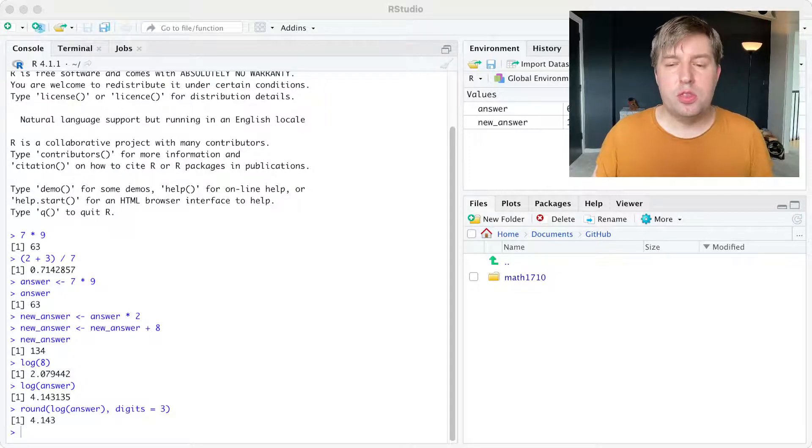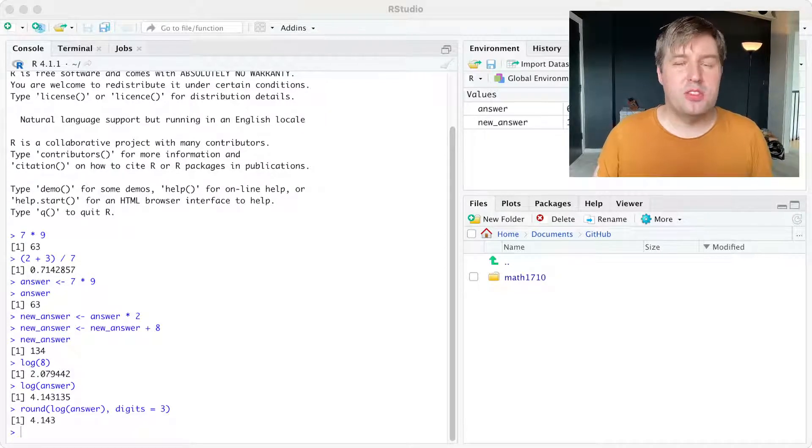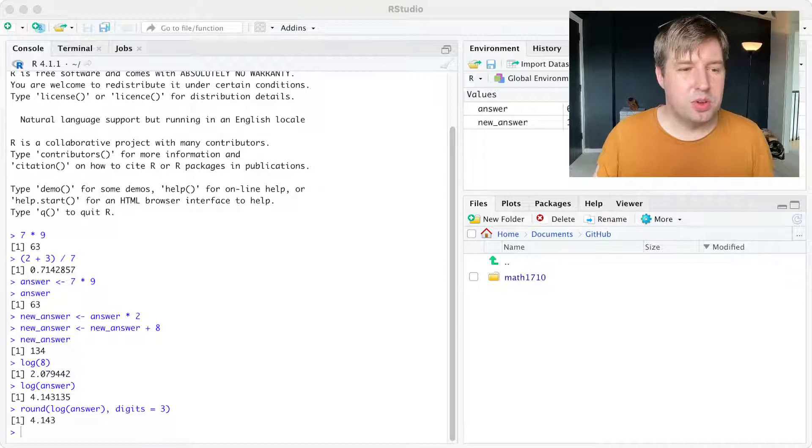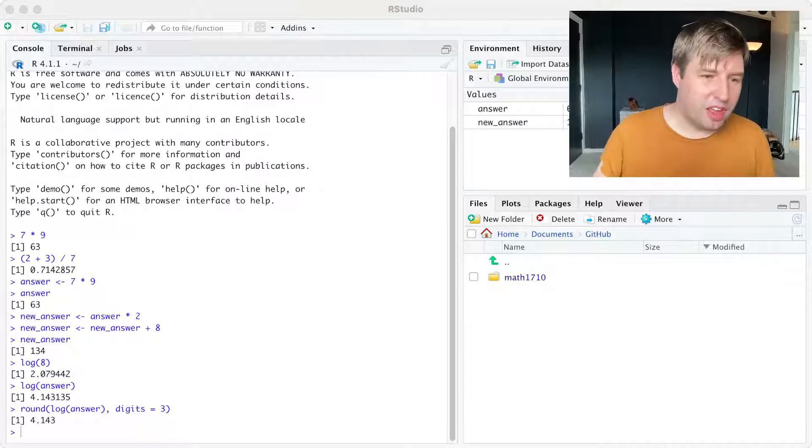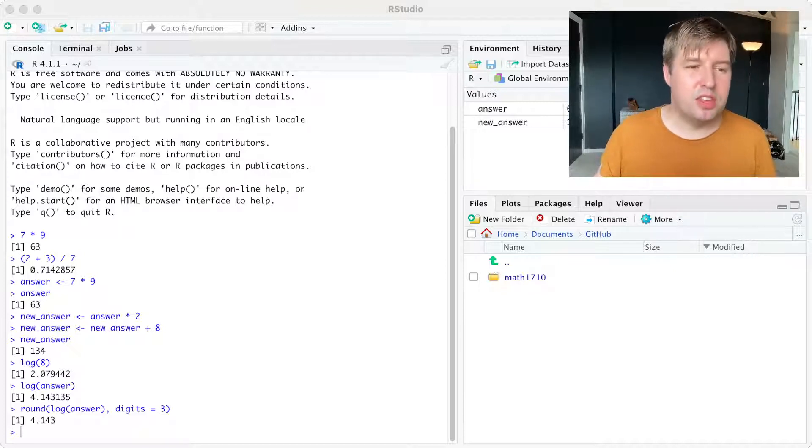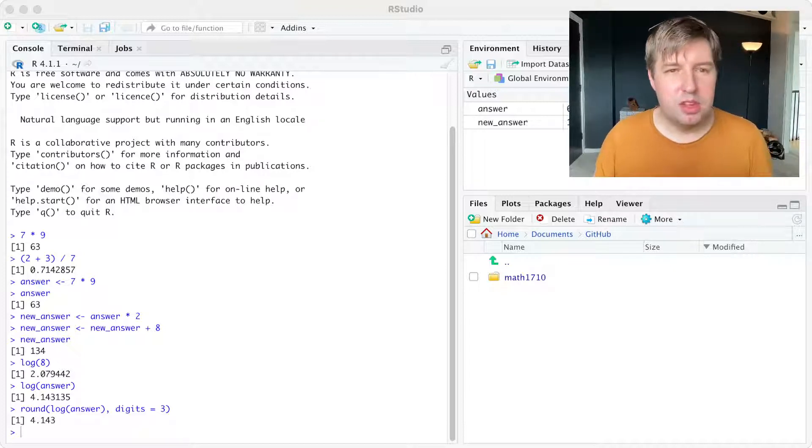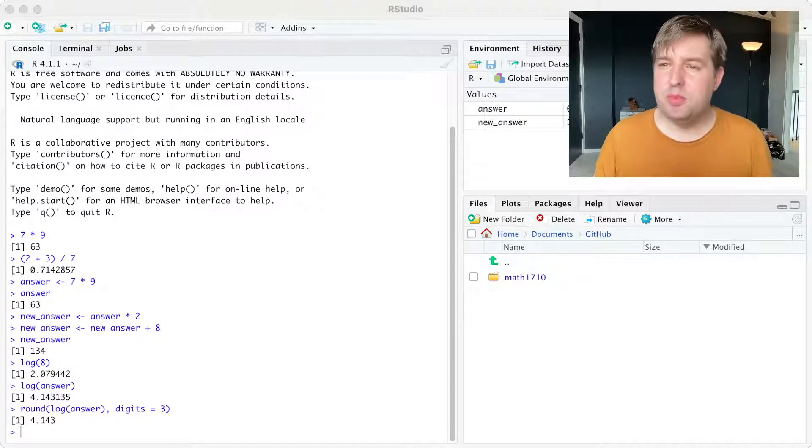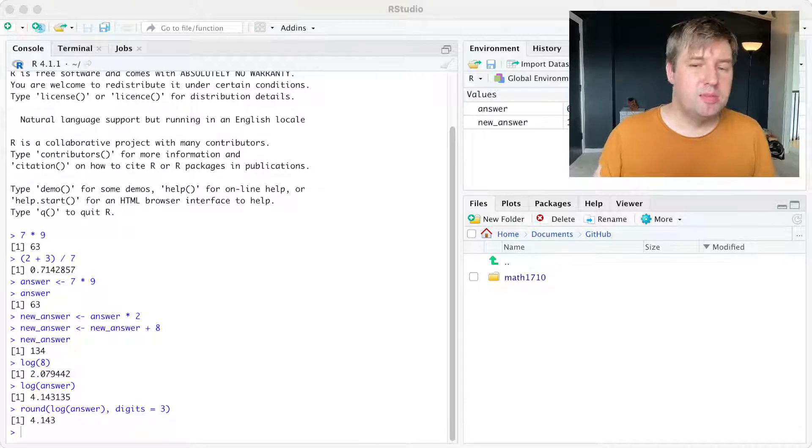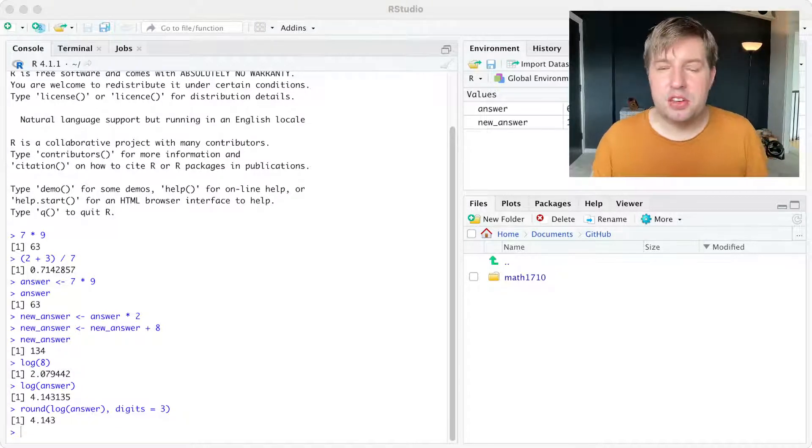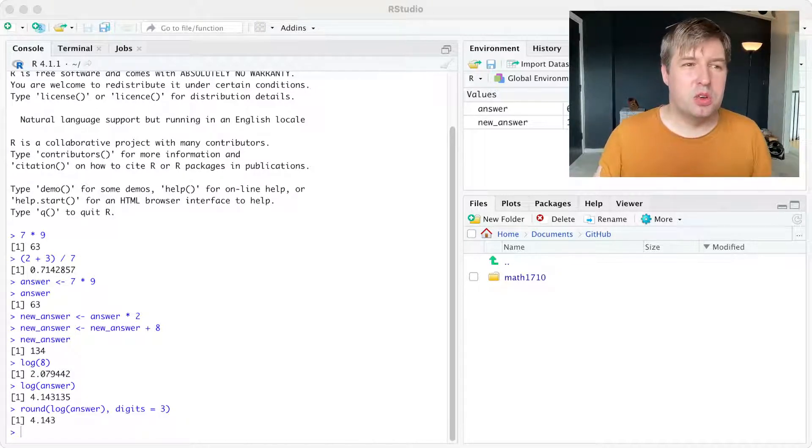And also the worksheet talks about saving your work, which is important. Obviously, I've calculated all these numbers. I don't want them to just disappear, especially if I can't finish the worksheet all at once.